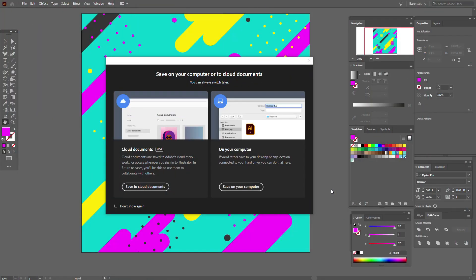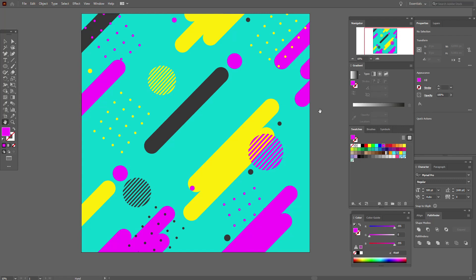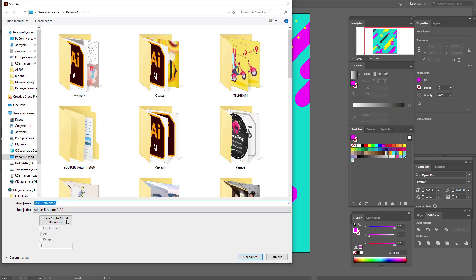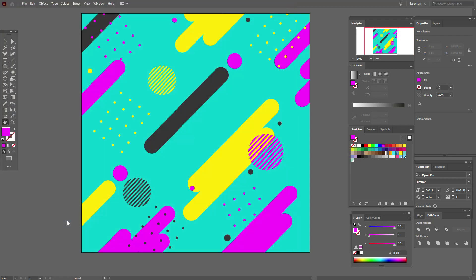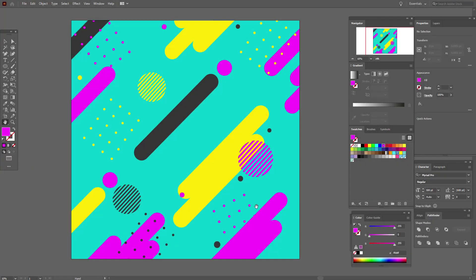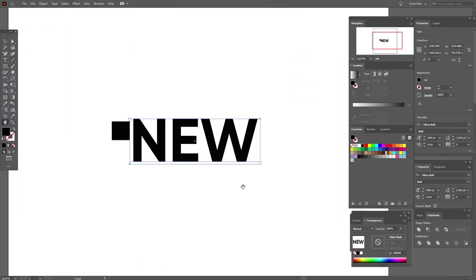One more interesting feature in this edition: you can save your documents in Adobe Cloud, so you can have access to your documents wherever you open Illustrator. I think it's very useful. To save to Adobe Cloud, select File > Save As and choose 'Save Adobe Cloud Document'. Your document is now saved in Adobe Cloud, and you can open it on your iPad, for example.